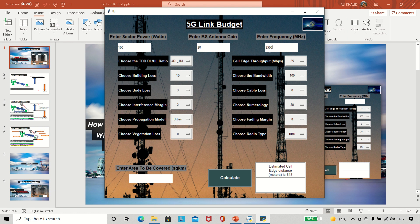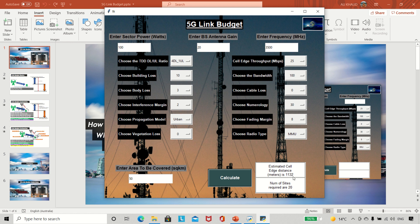Let's go back to default values: 100 watts power, 20 dBi antenna, 3.5 GHz frequency, and 25 Mbps cell edge throughput. If I want to cover 50 square kilometers — say a small town — and I calculate, the cell edge is 843 meters and I need 36 sites. But if I switch to massive MIMO units and recalculate, the cell range increases and now I only need 20 sites to cover the same area.